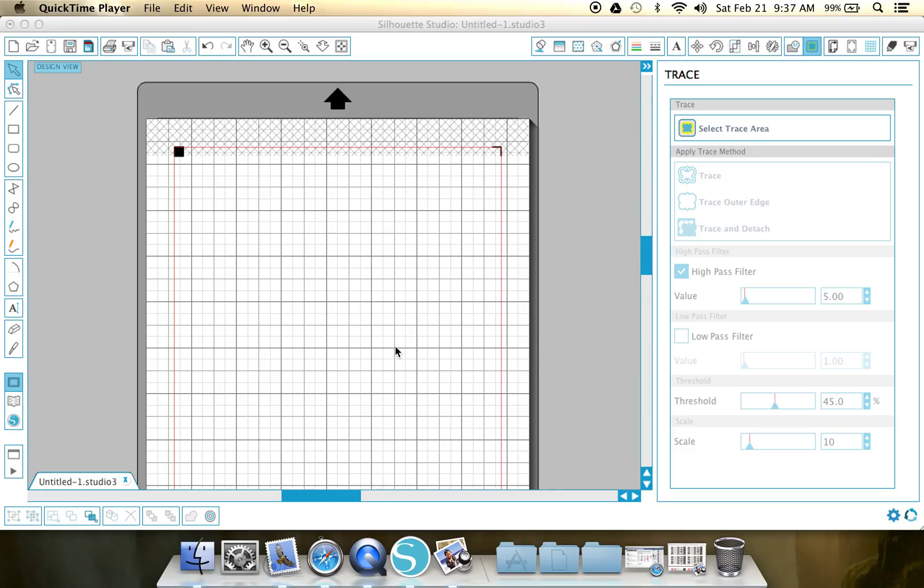Good morning planner fans. As promised, I am going to show you guys how to make a Silhouette Studio document to cut out all those wonderful Target Dollar Spot page flags that were uploaded as a PDF.